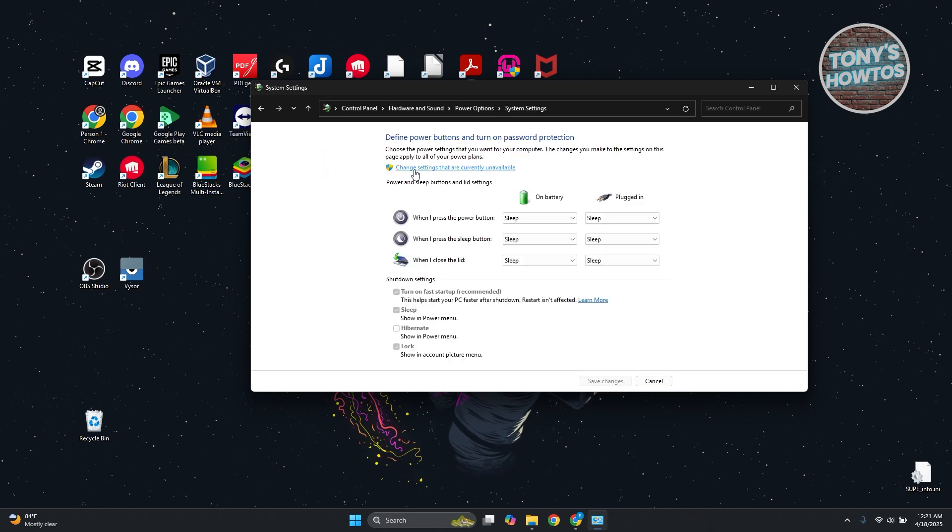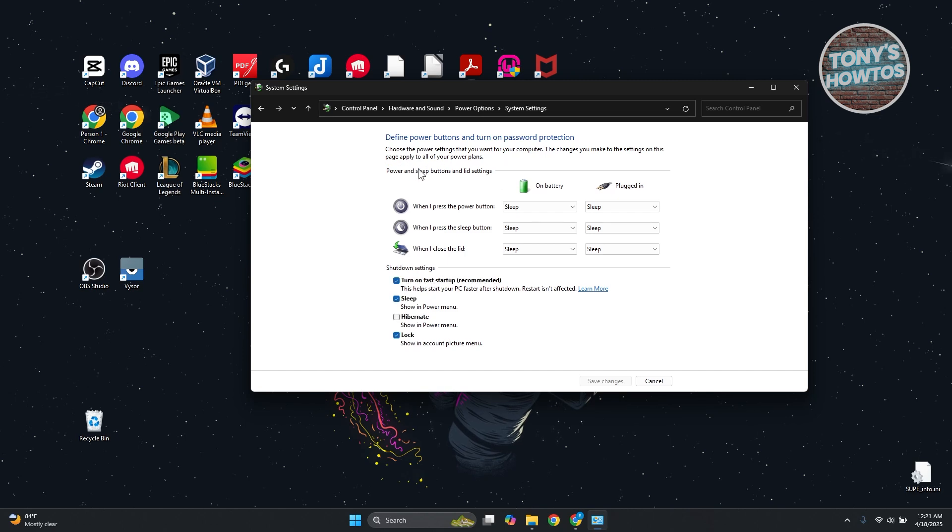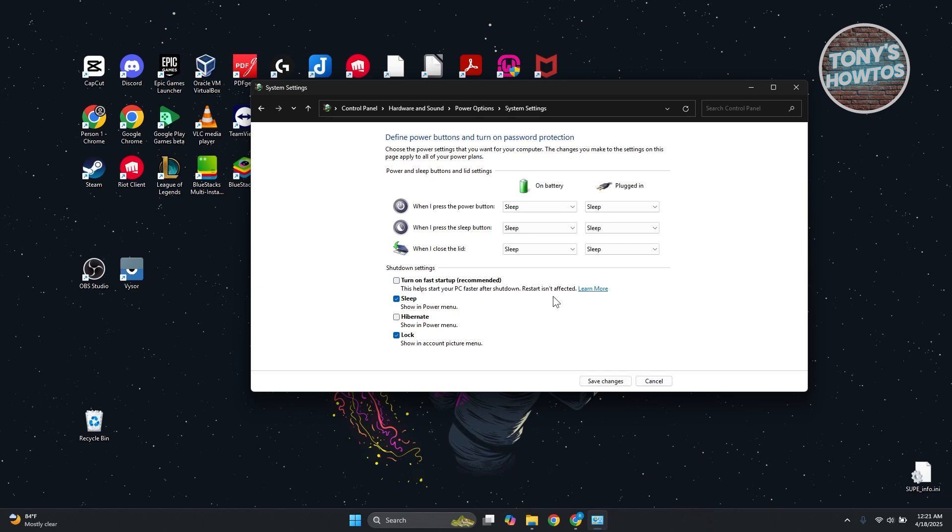And you want to go and choose the option here that says Change Settings That Are Currently Unavailable and just turn off the option here for Turn On Fast Startup. Just click on Save Changes.